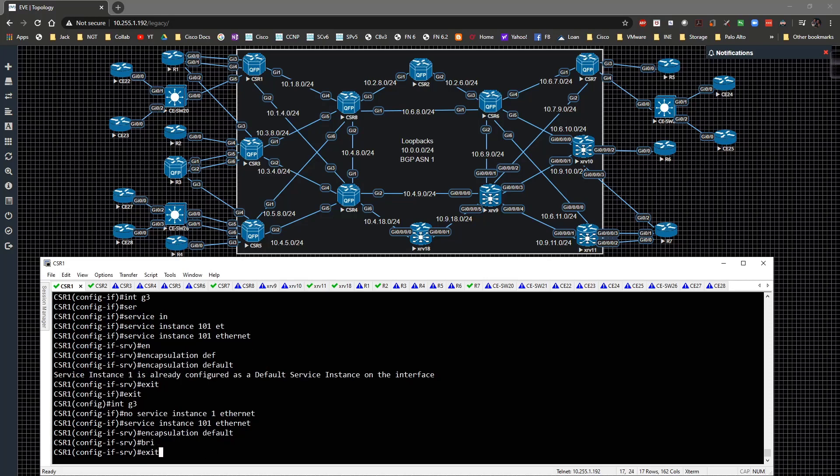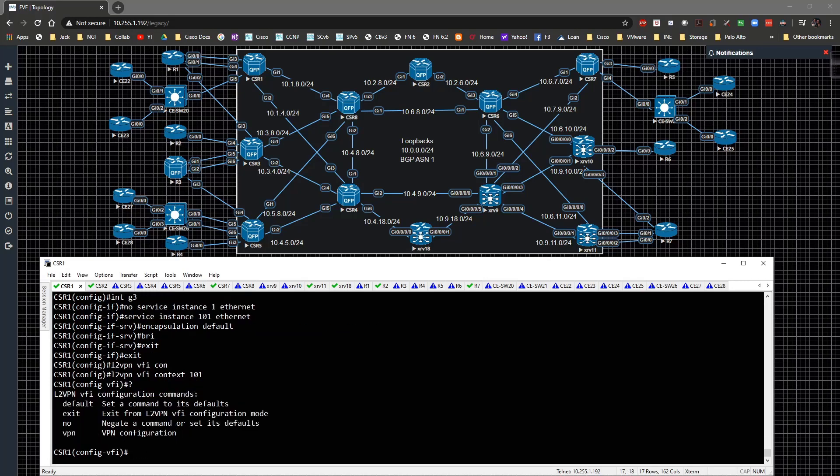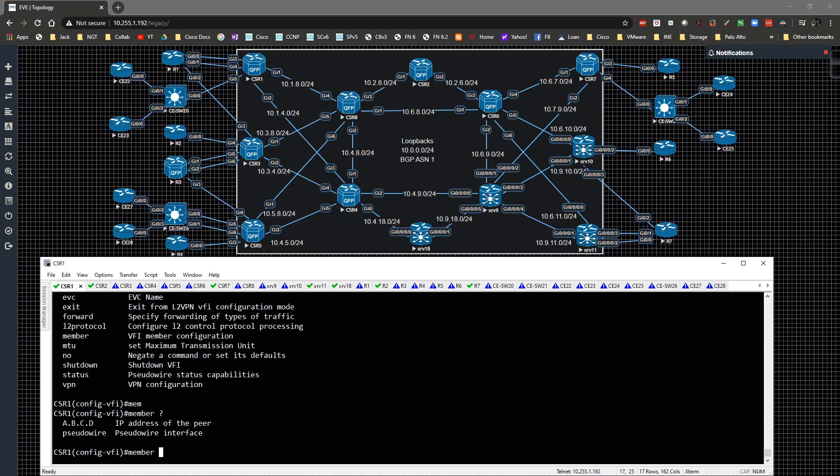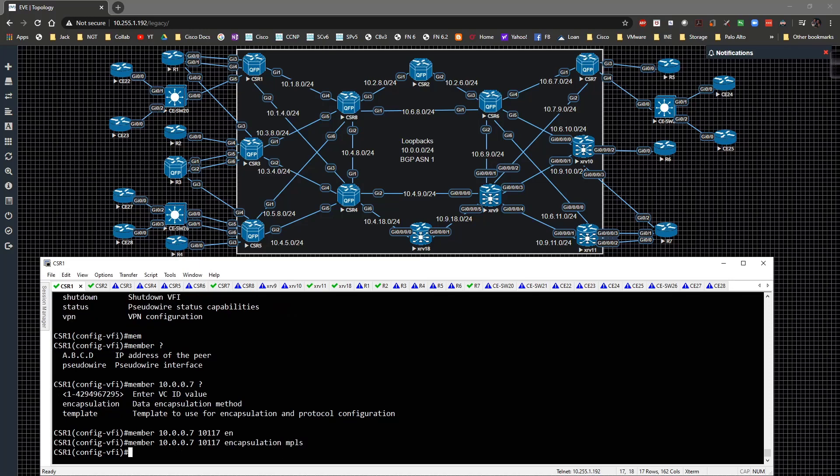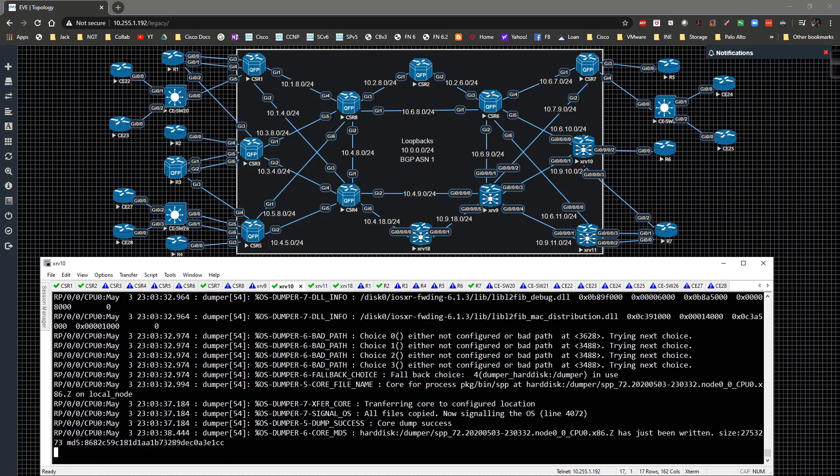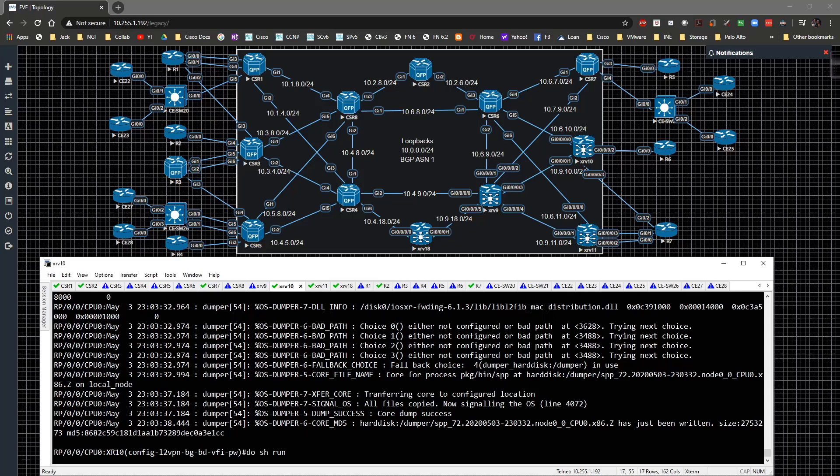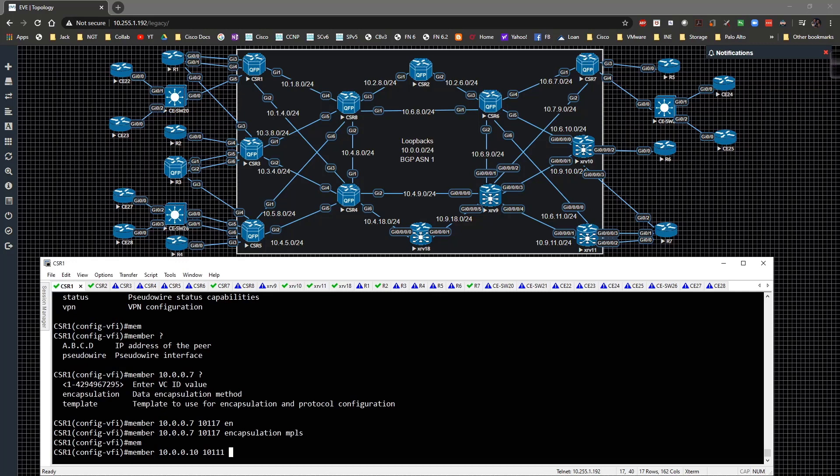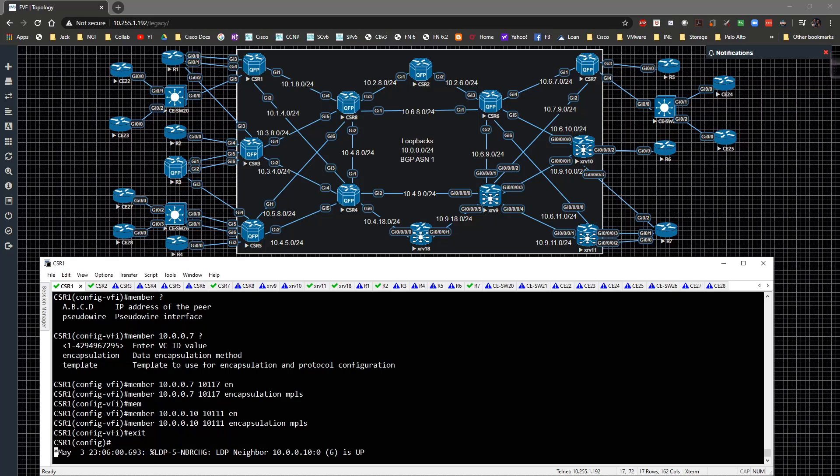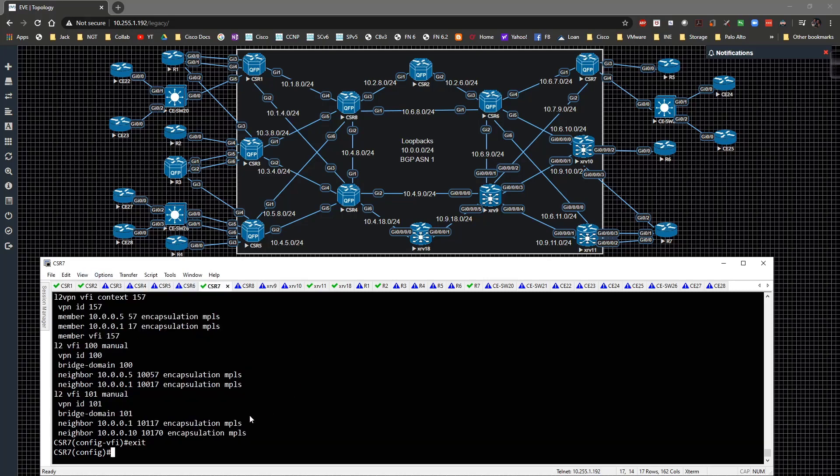What I'll do is the L2 VPN VFI context 101, specify VPN ID of 101, then member 10.0.0.7 with encapsulation 101.17, encapsulation MPLS. Then member 10.0.0.10—what was it? Do show run L2 VPN. I specified 11, okay so I'll specify 11 here, encapsulation MPLS. 10 is up. Did I configure 7 correctly? I did. Curious as to why that's not coming up.